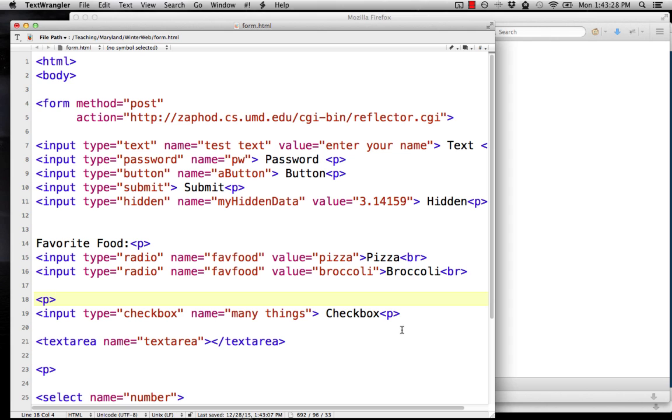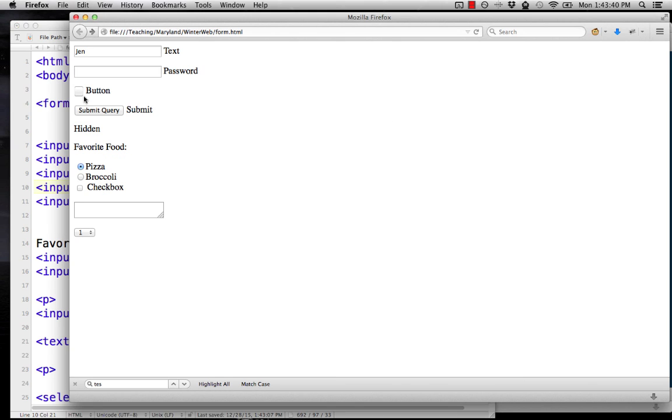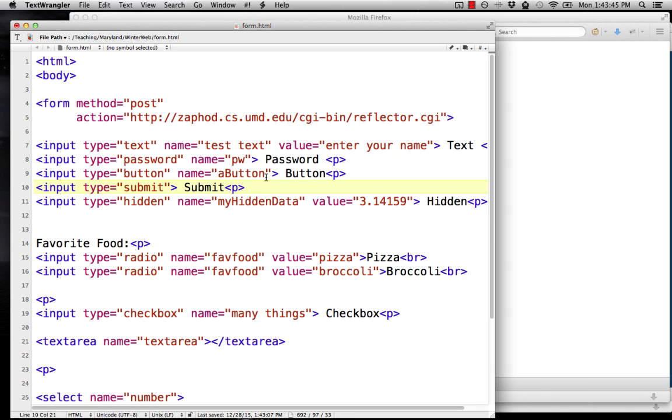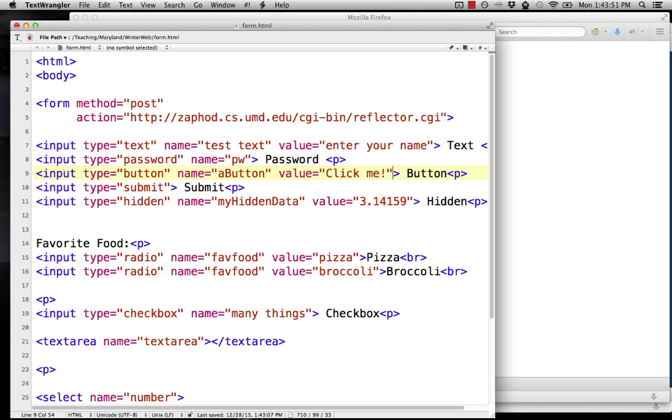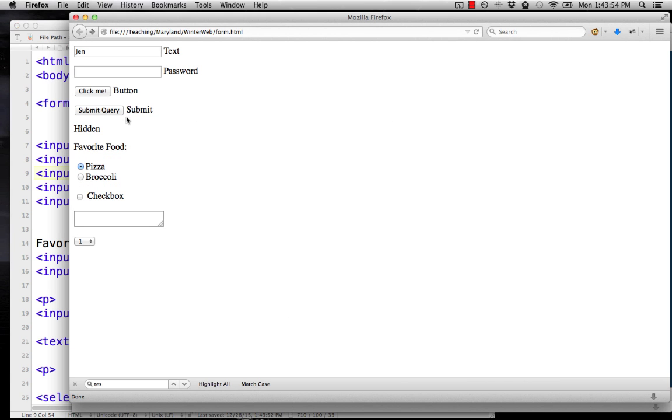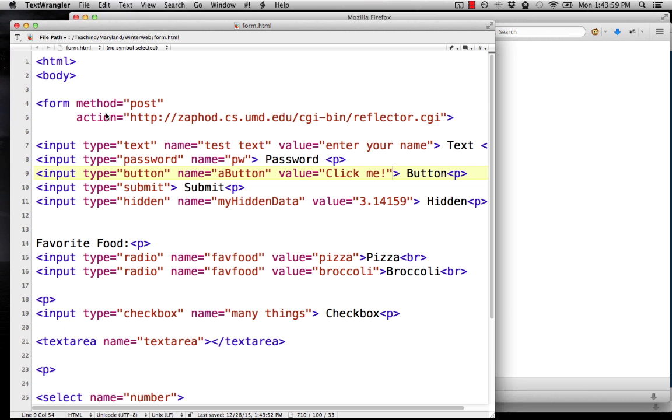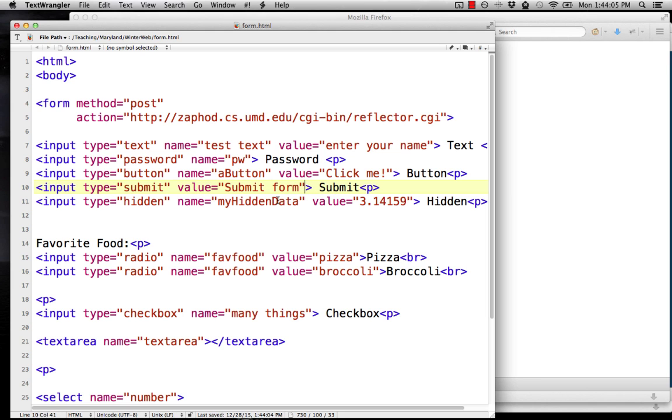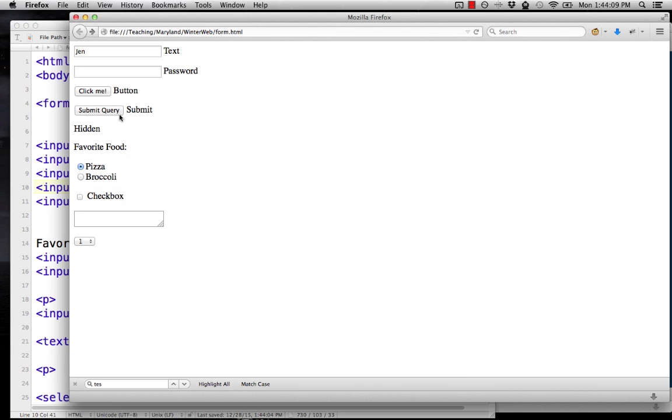You can also use the value on the button field and the submit field. In that case, it's going to change the text that appears. You see our button is blank. Our submit button says submit query. If we add a value to the button that says click me, save that and reload, now we have some stuff there. For the submit, we can add value equals submit form. Whatever we put in those quotes is what's going to show up on the button. It starts off with submit query as default, but if we reload, it says submit form. You can make those say anything you want.